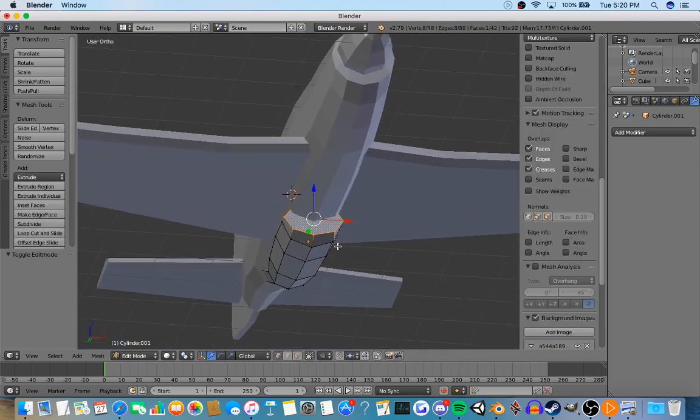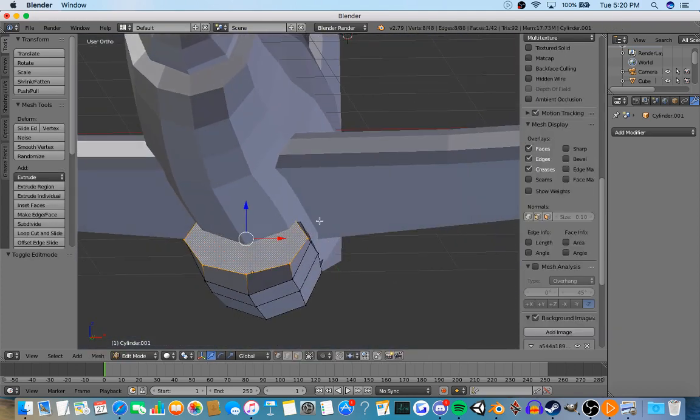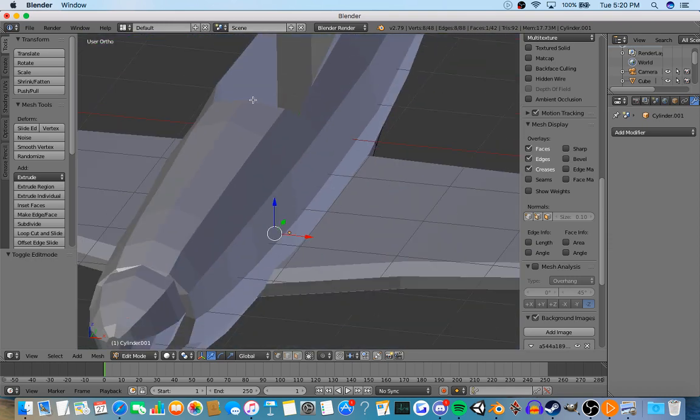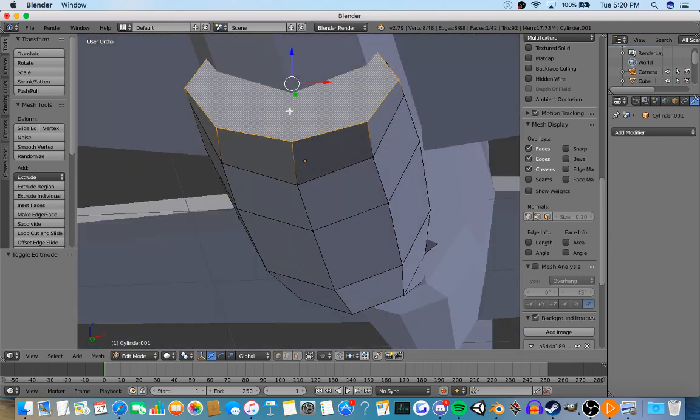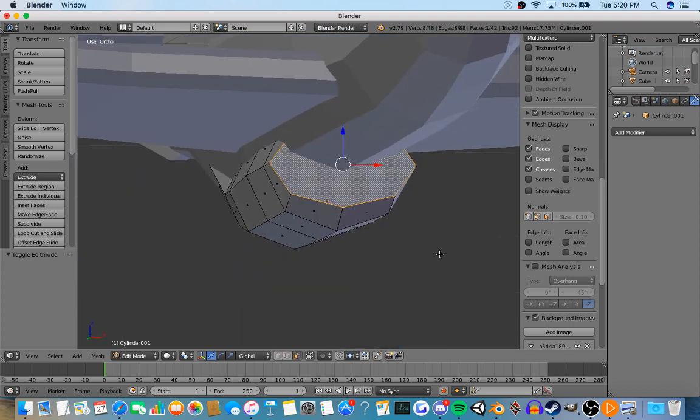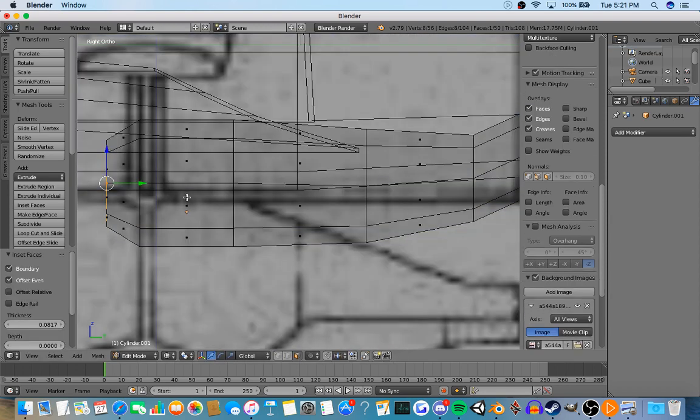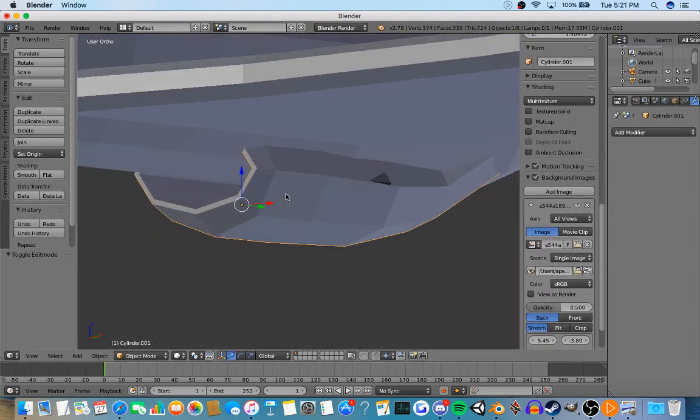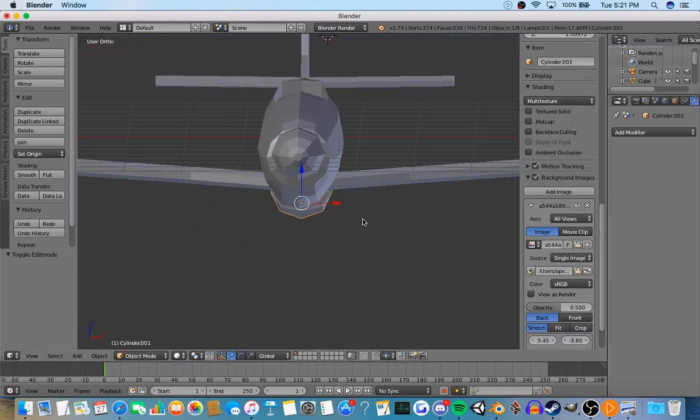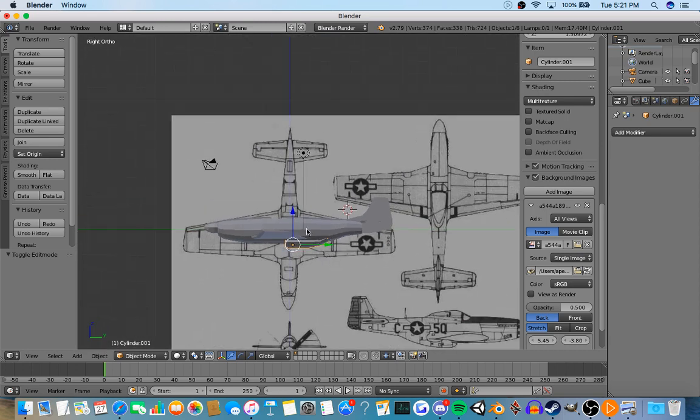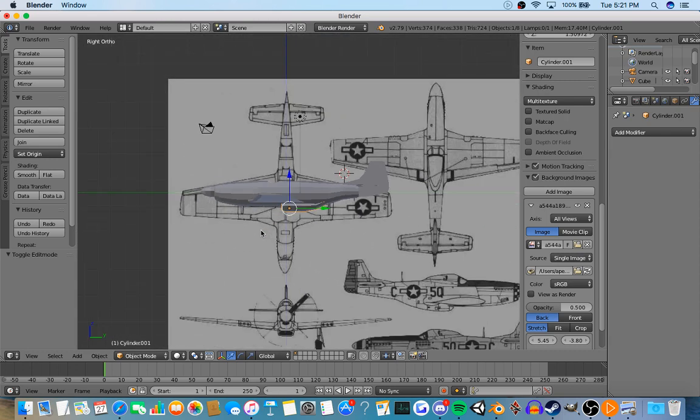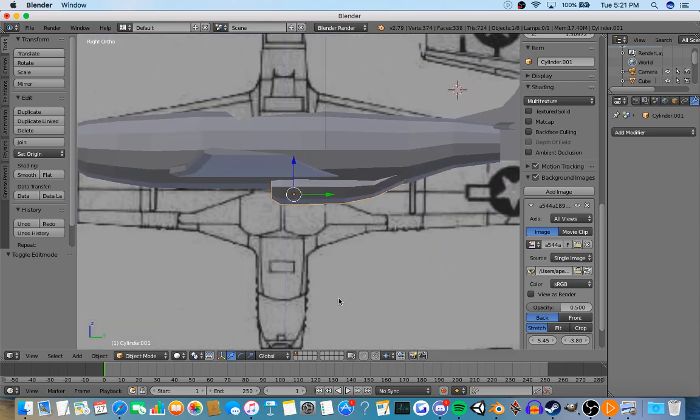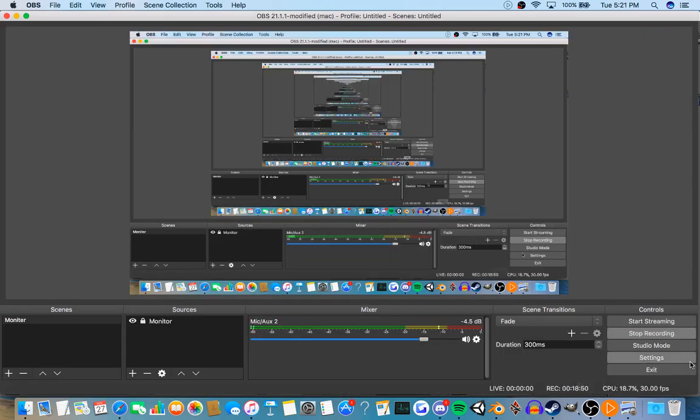One way I would do this in detail is you can either do the same thing you did with the cockpit and put another object inside it and use a boolean tool. Or you could press I. What that does is it basically makes a face on the face, and then you extrude that and it's hollow. It's a good detail pad. And that's about it for the basics.